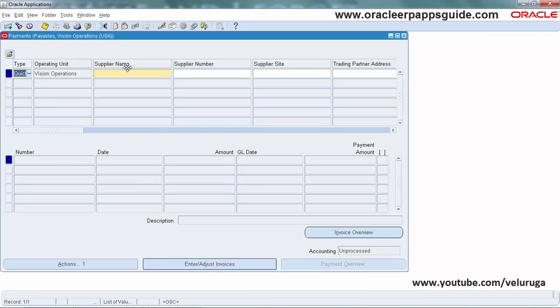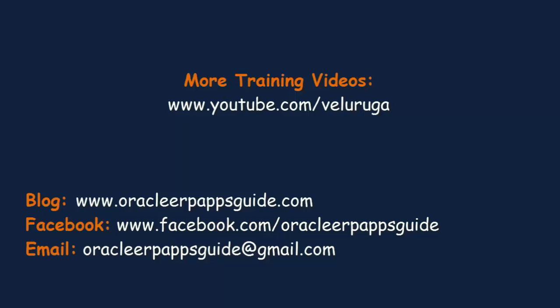Like this, we can change any field prompts in Oracle Forms. Thanks for watching, and see you in the next video.